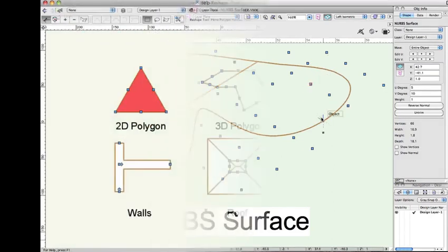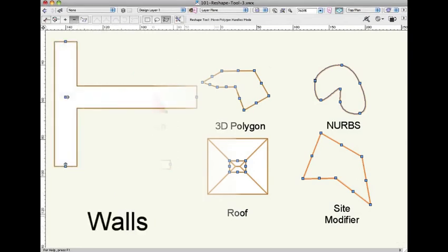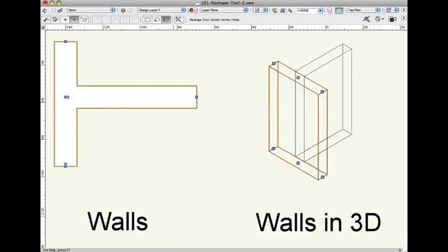Most objects in Vectorworks that aren't complex plug-in objects such as windows or doors can be modified by the reshape tool. It's also important to note that since the tool behaves differently in different views, wall objects for instance are modified from both the 2D and 3D functions of the reshape tool. You should check your objects in both to see what reshaping abilities are available.